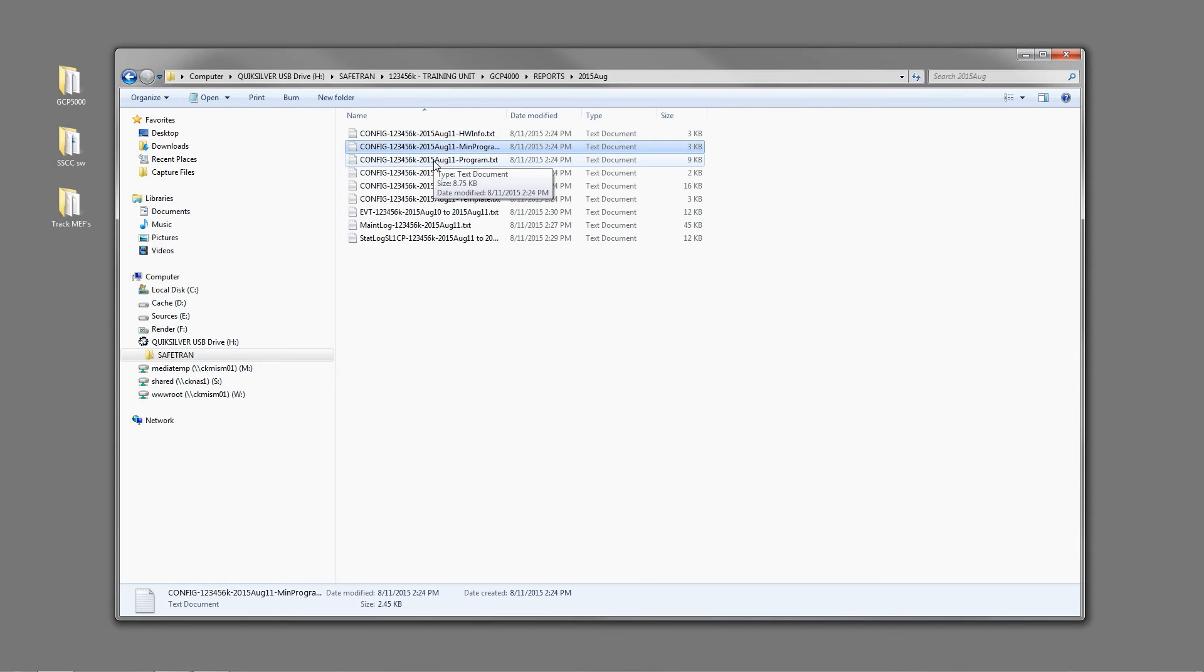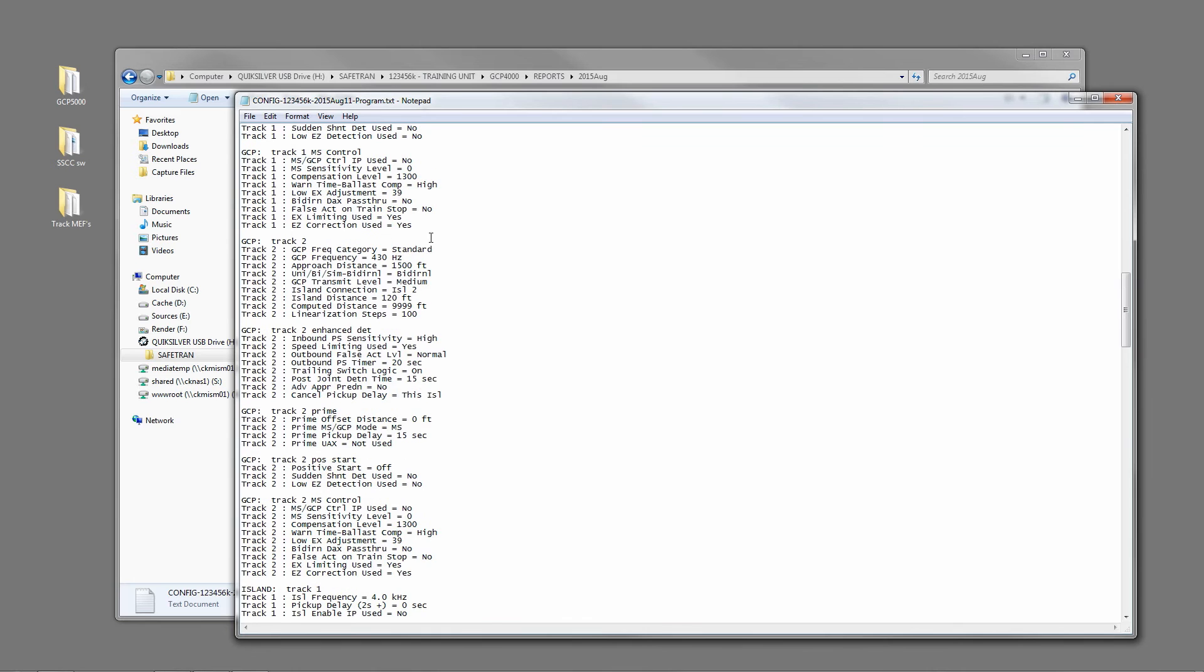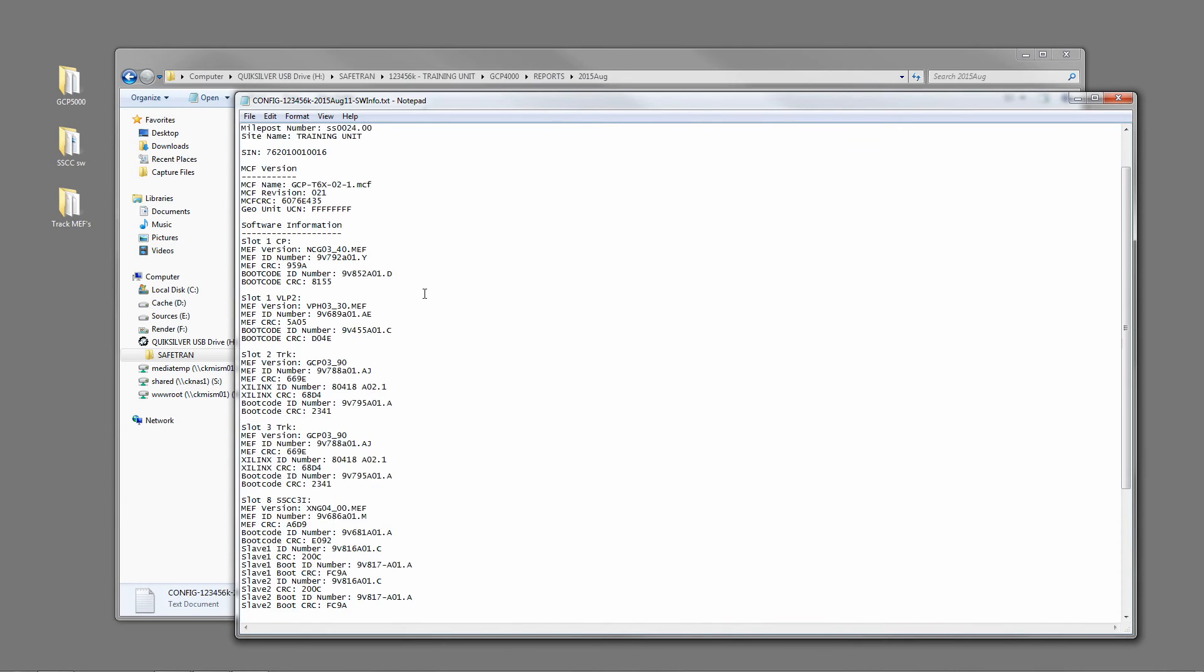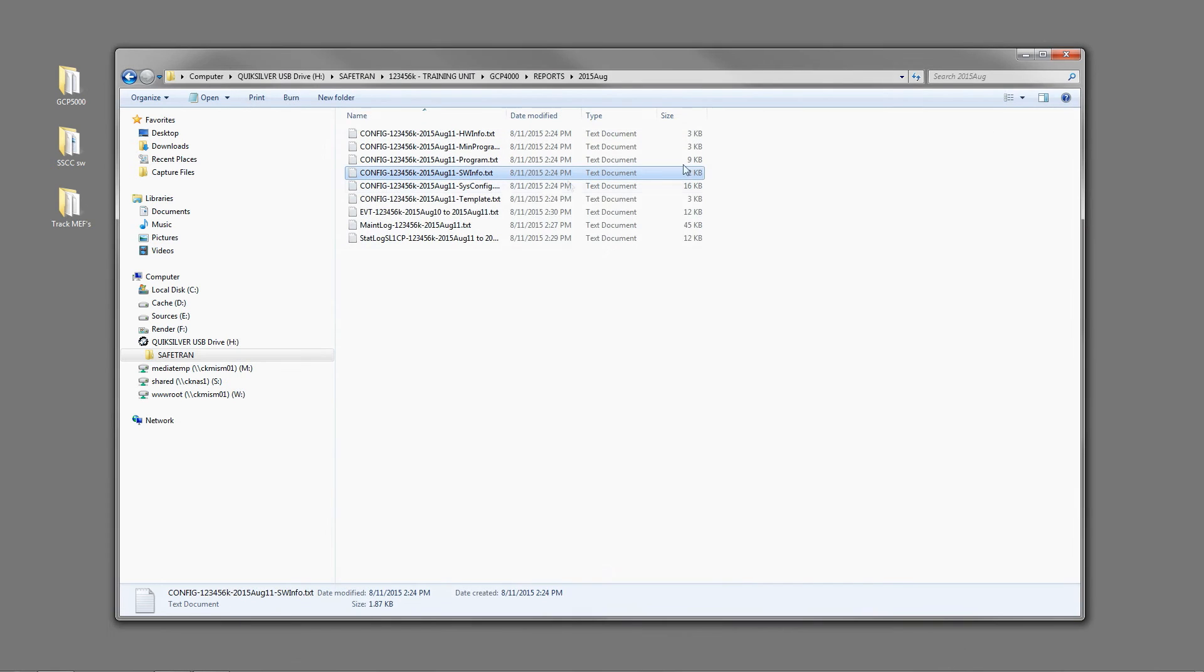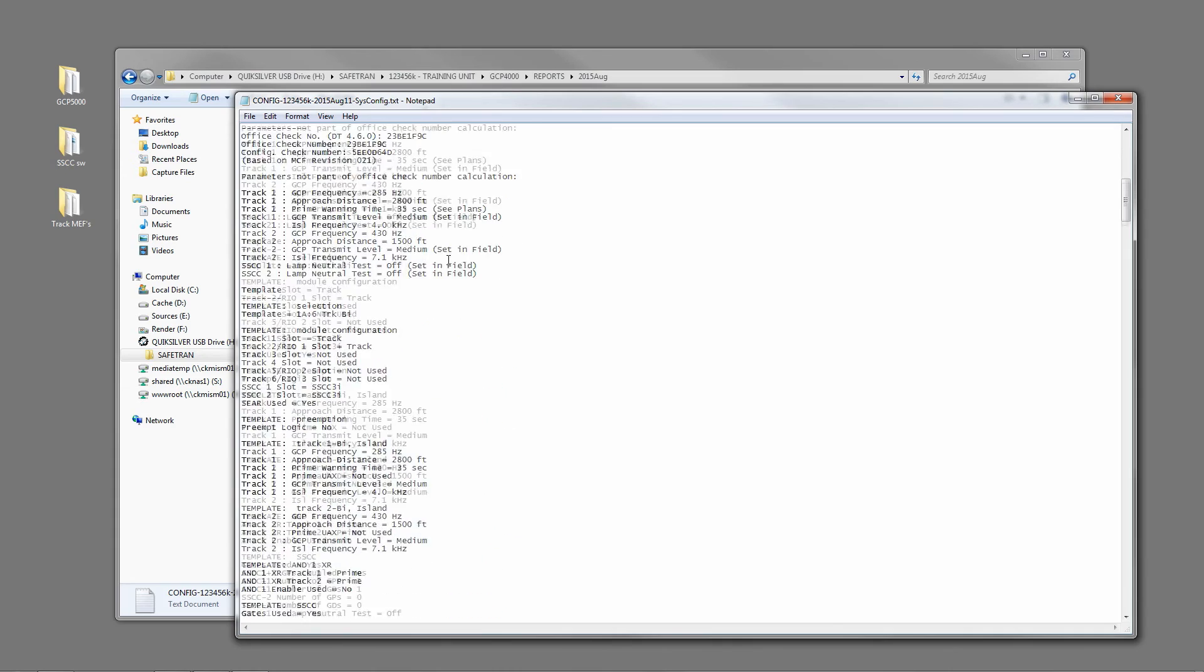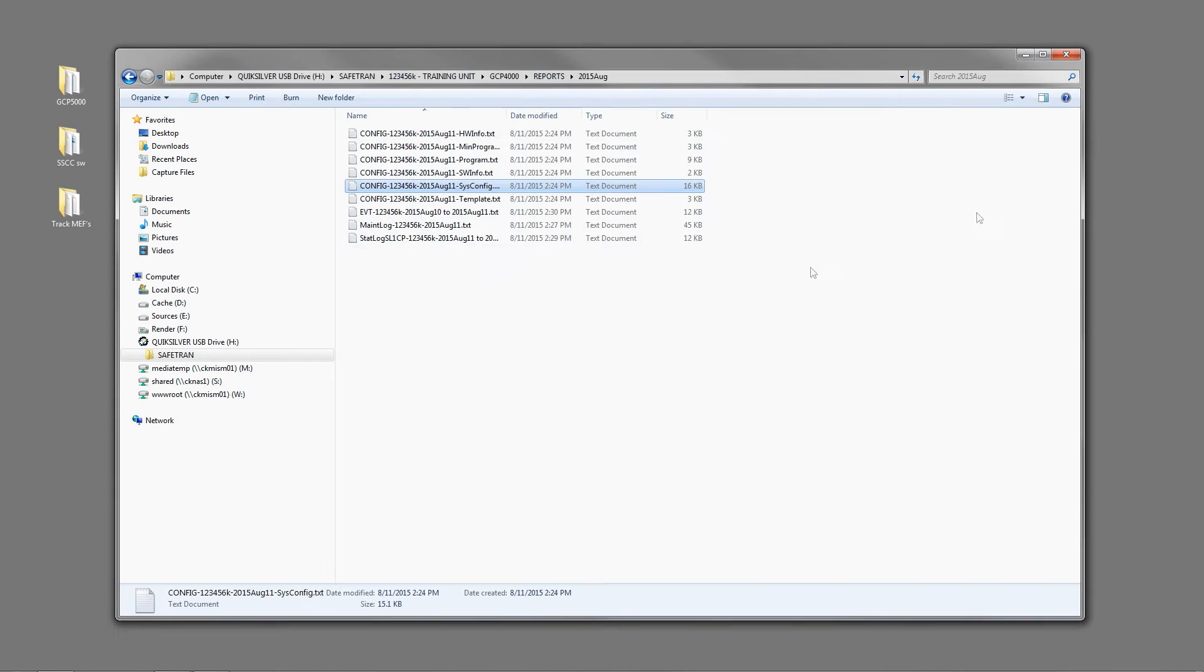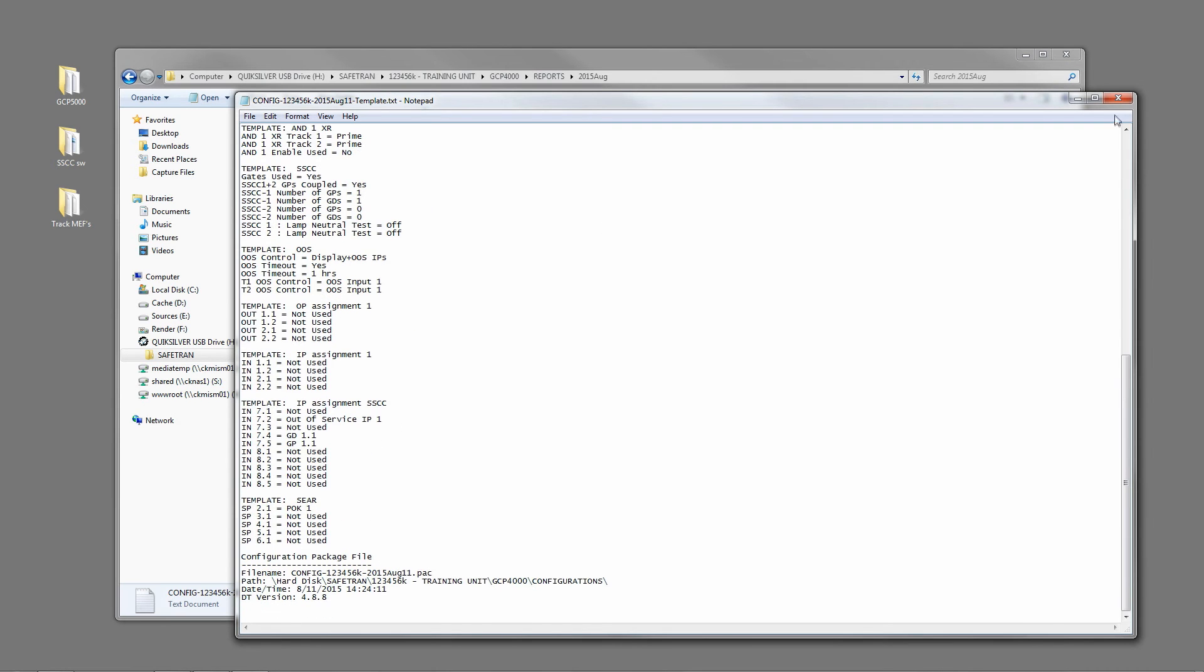Next would be the program report. This is a more in-depth of all the programming parameters in the system. Next would be the software report which covers each of the modules and what software was loaded on the modules. So if you're going to a software tracking, asset tracking program on your railroad, this is where a lot of the information comes from. Next you would have a system configuration report which is all your programming parameters plus your calibration settings. Next would be a template report, a more in-depth program report.